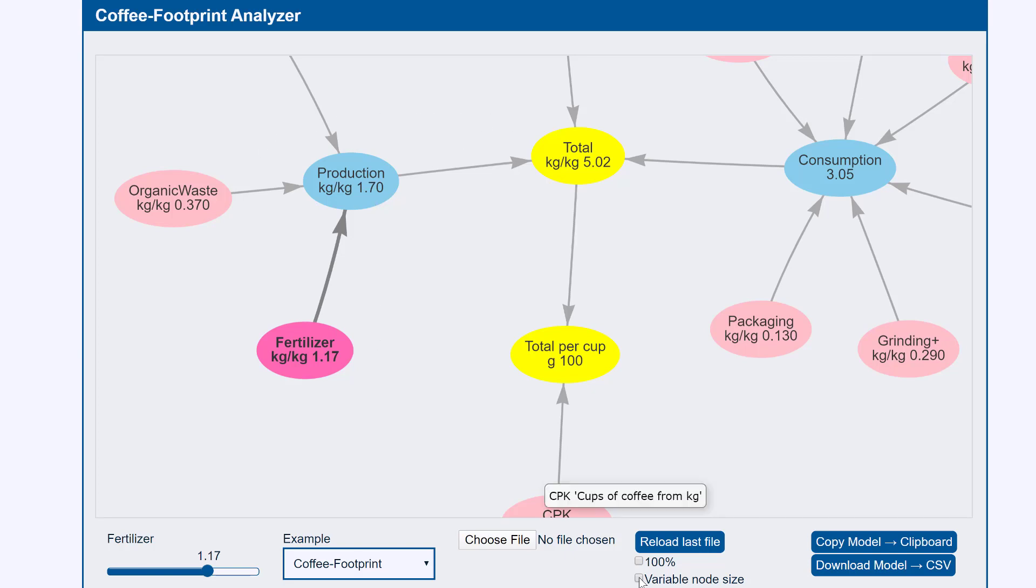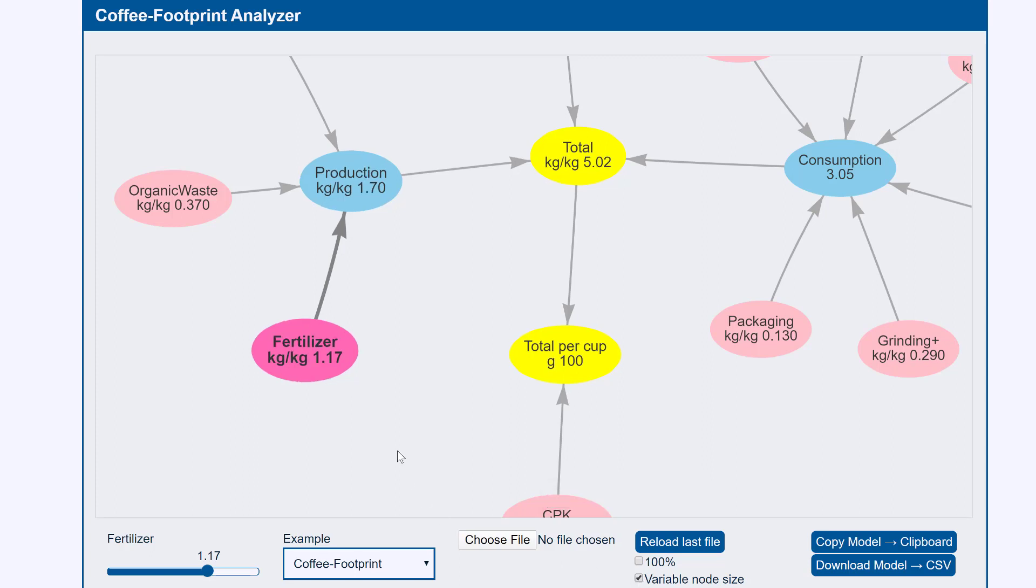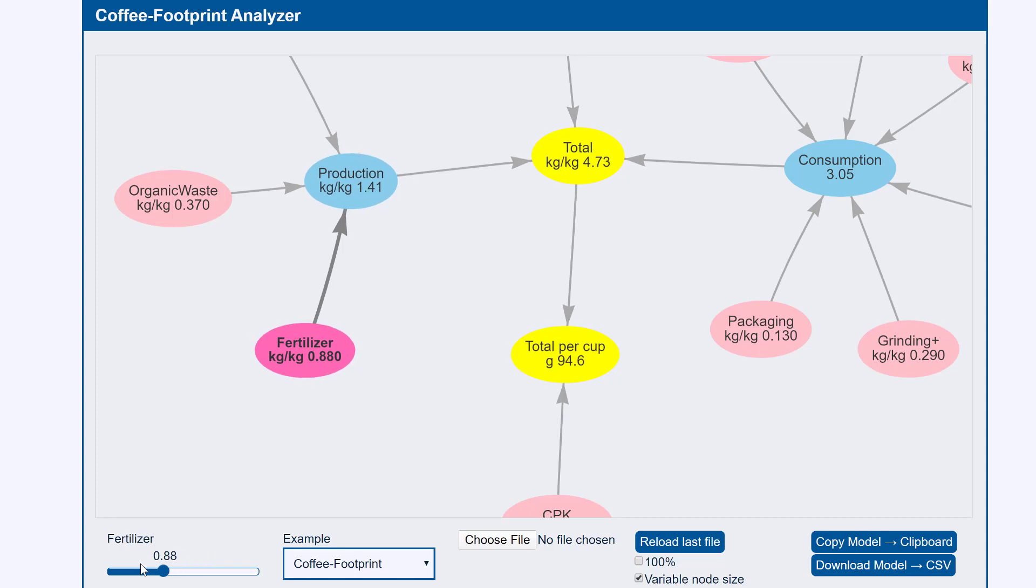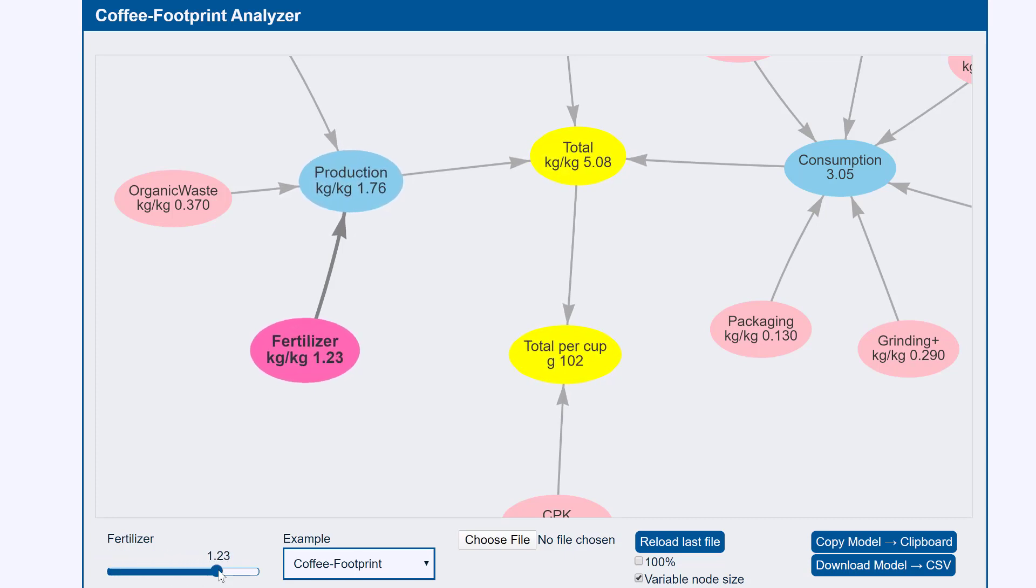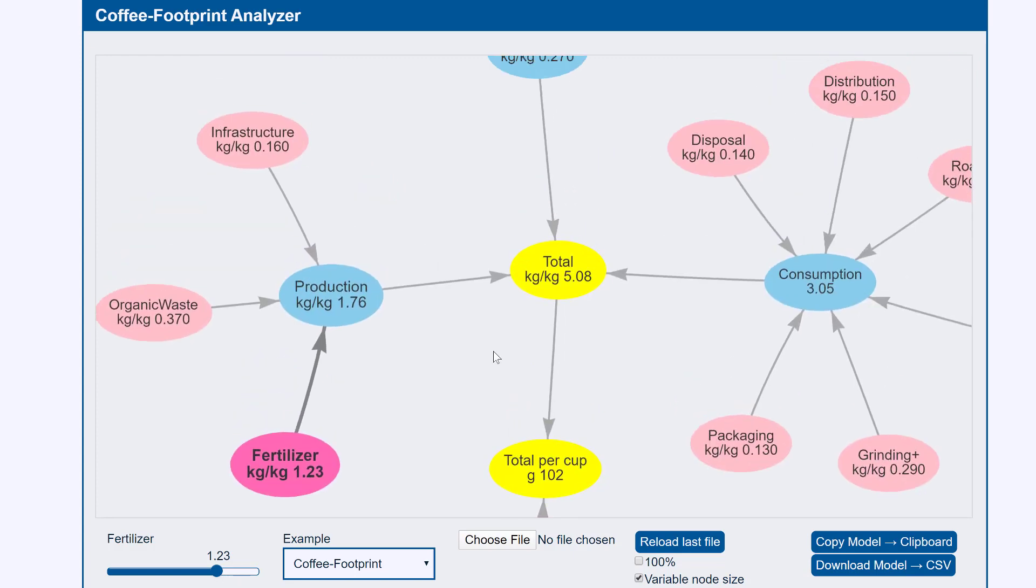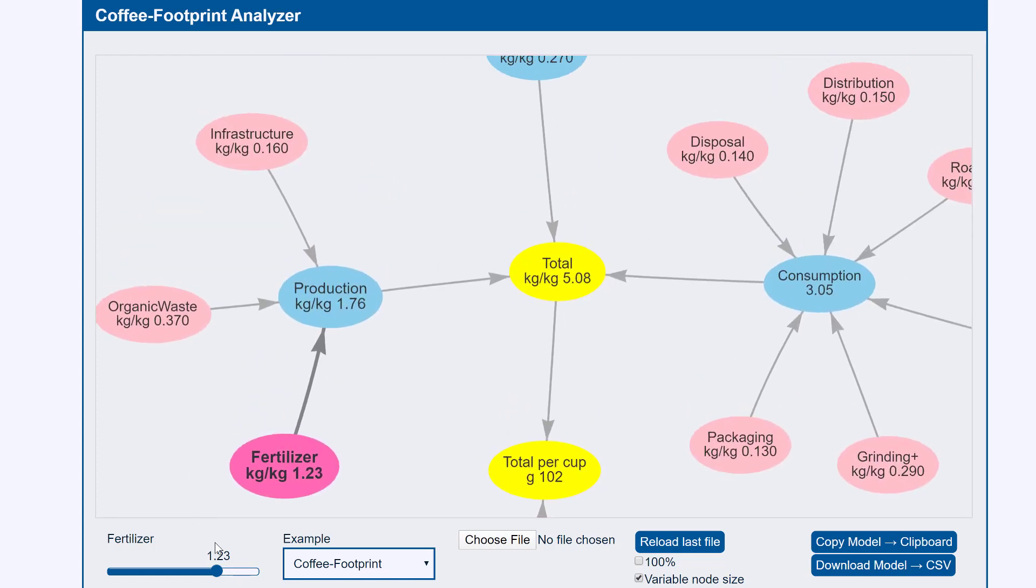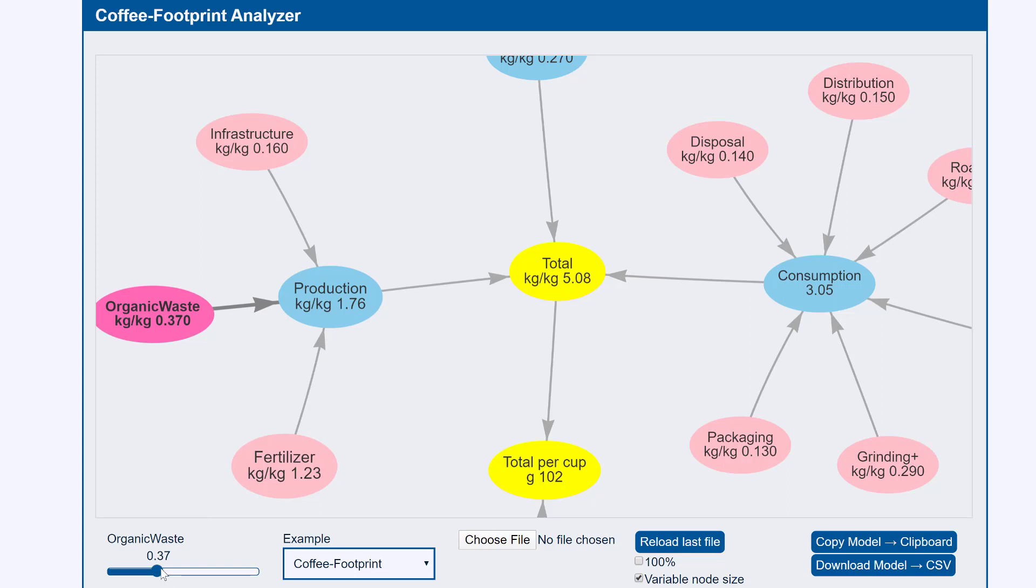If we want a visual impact to this we select variable node size and now when we change the size of this it gets smaller or larger than the default. So we're saying we think the fertilizer costs more, organic waste we think is smaller so we click on that. How can organic waste be anything other than good?